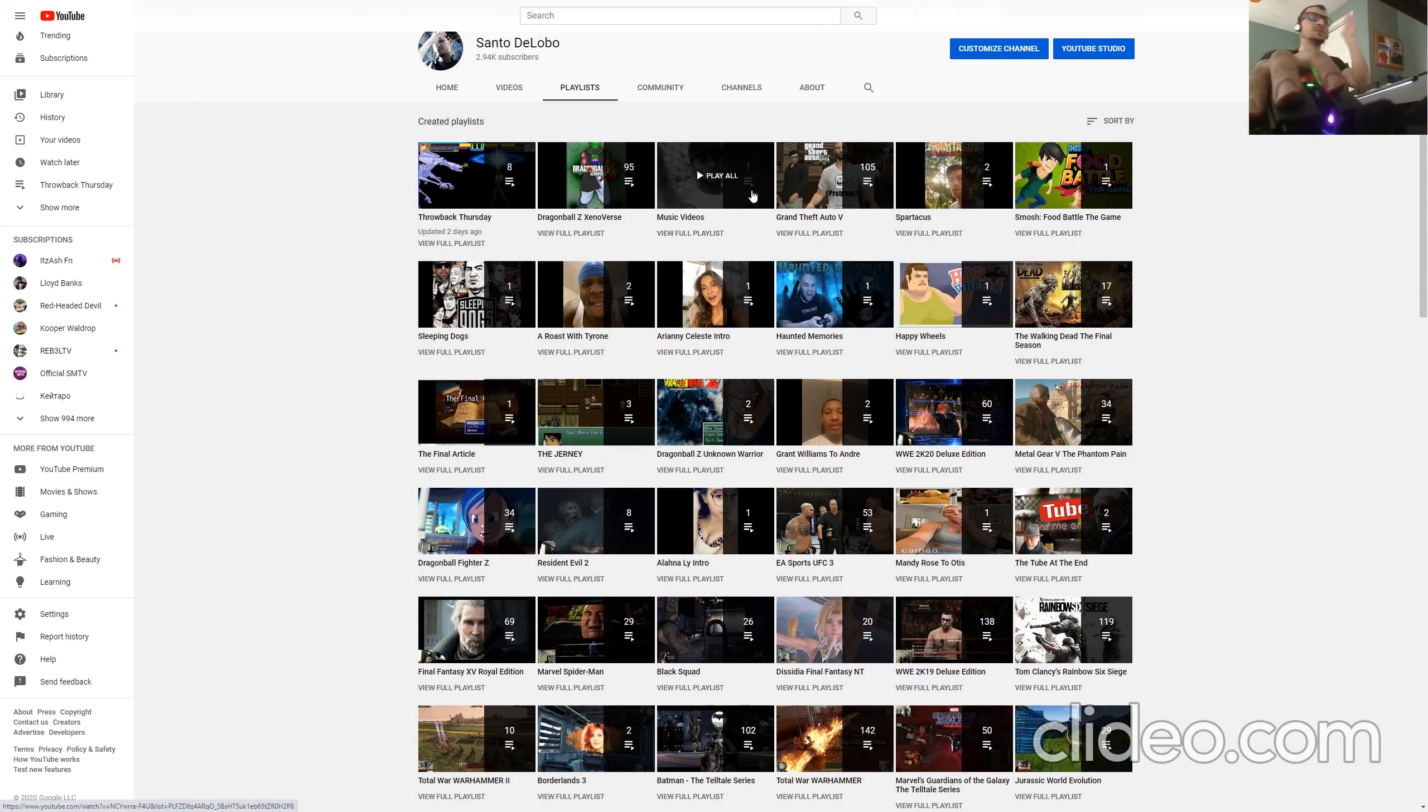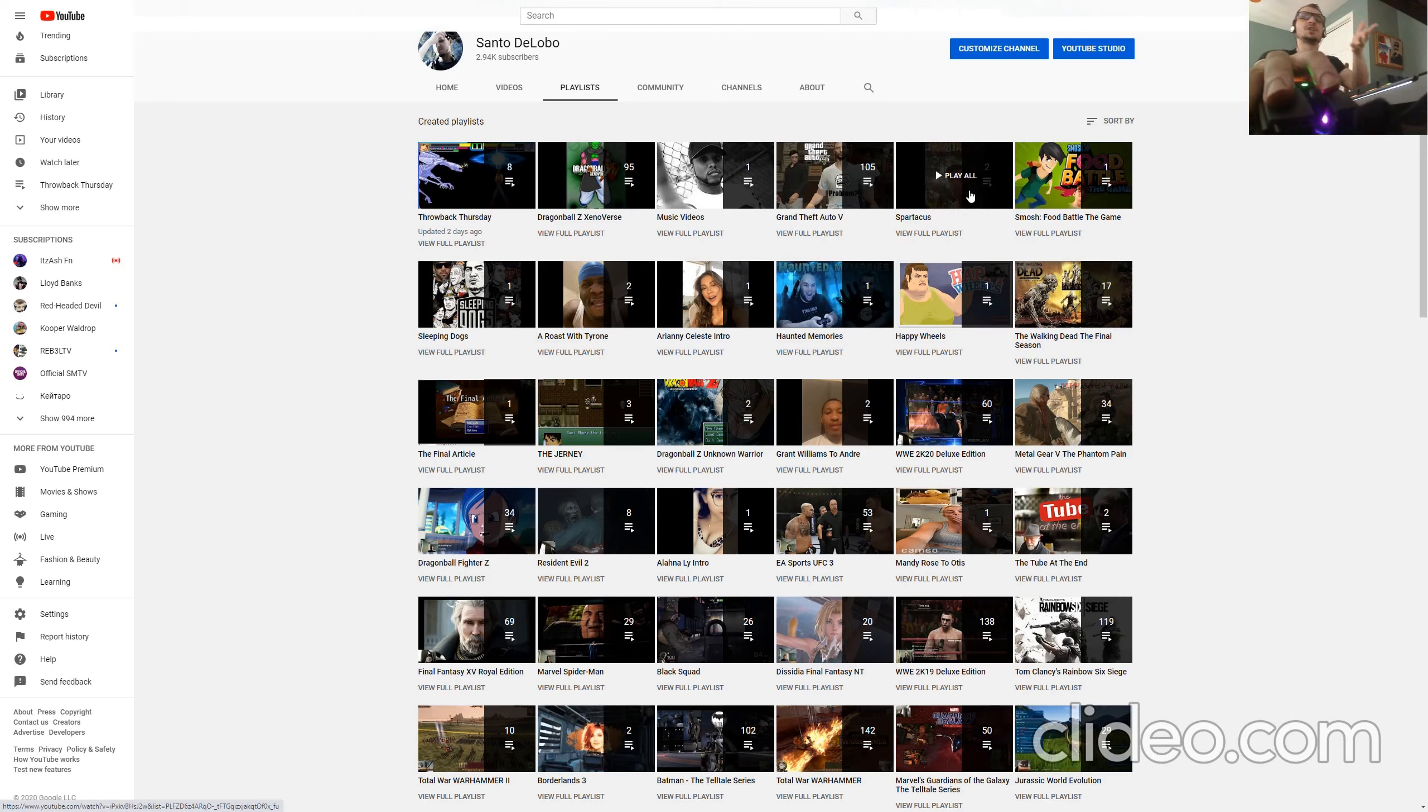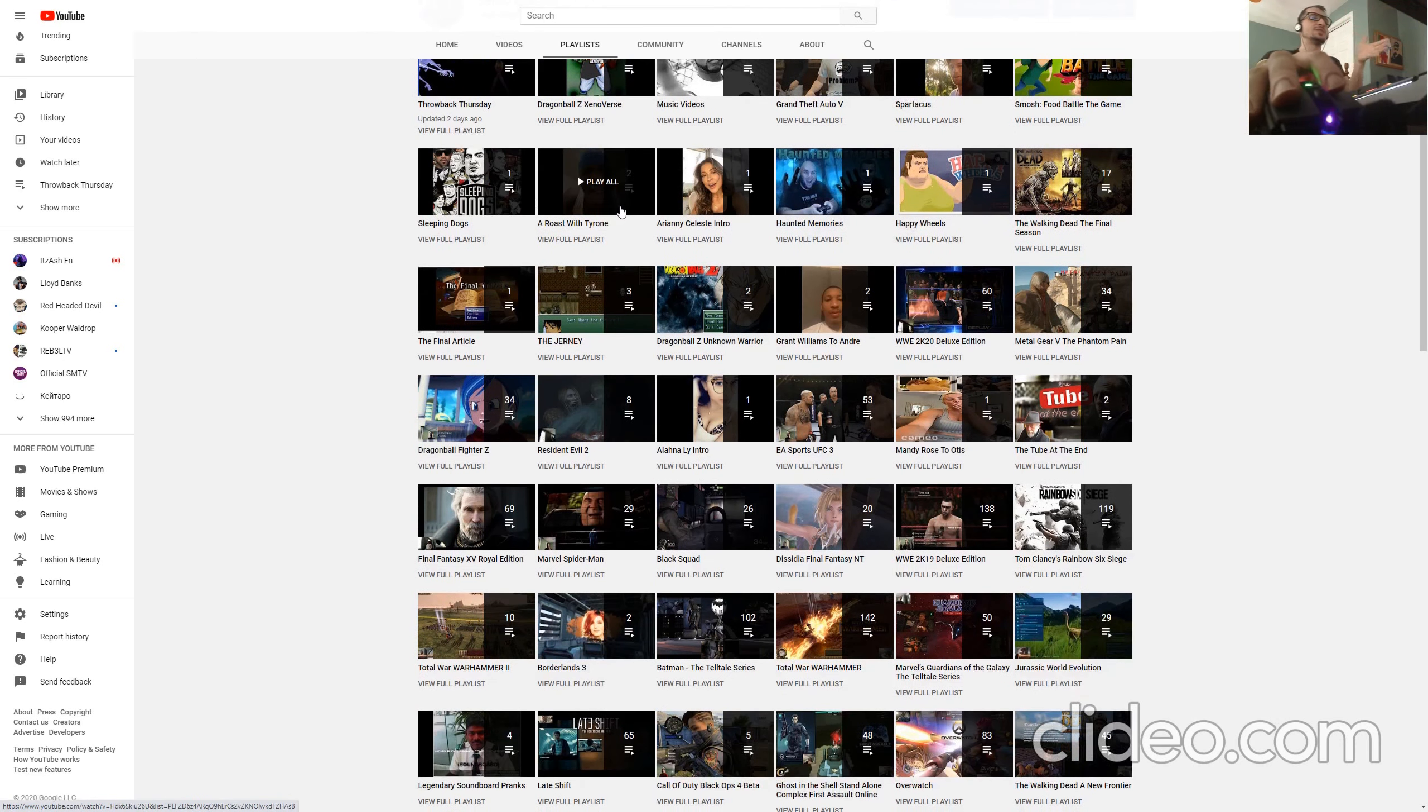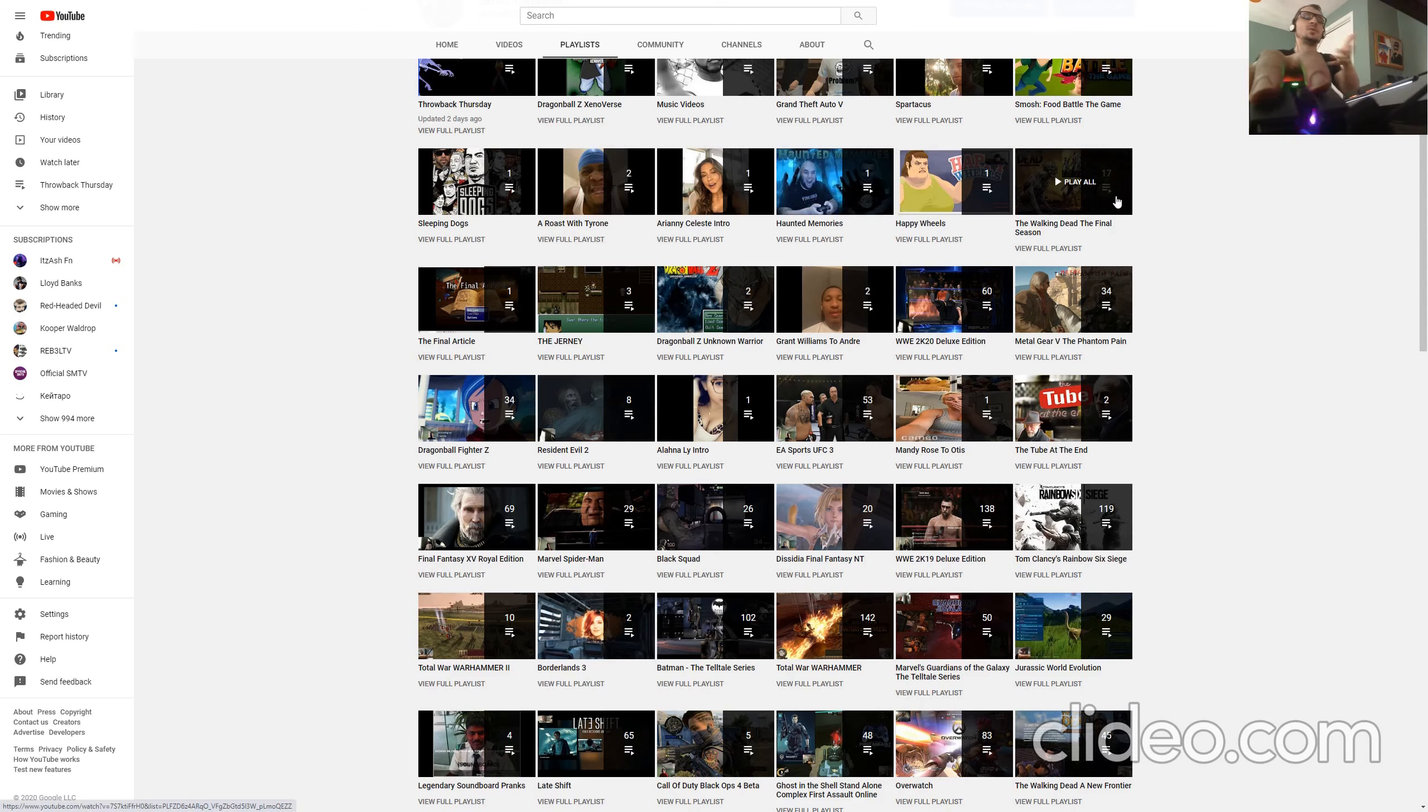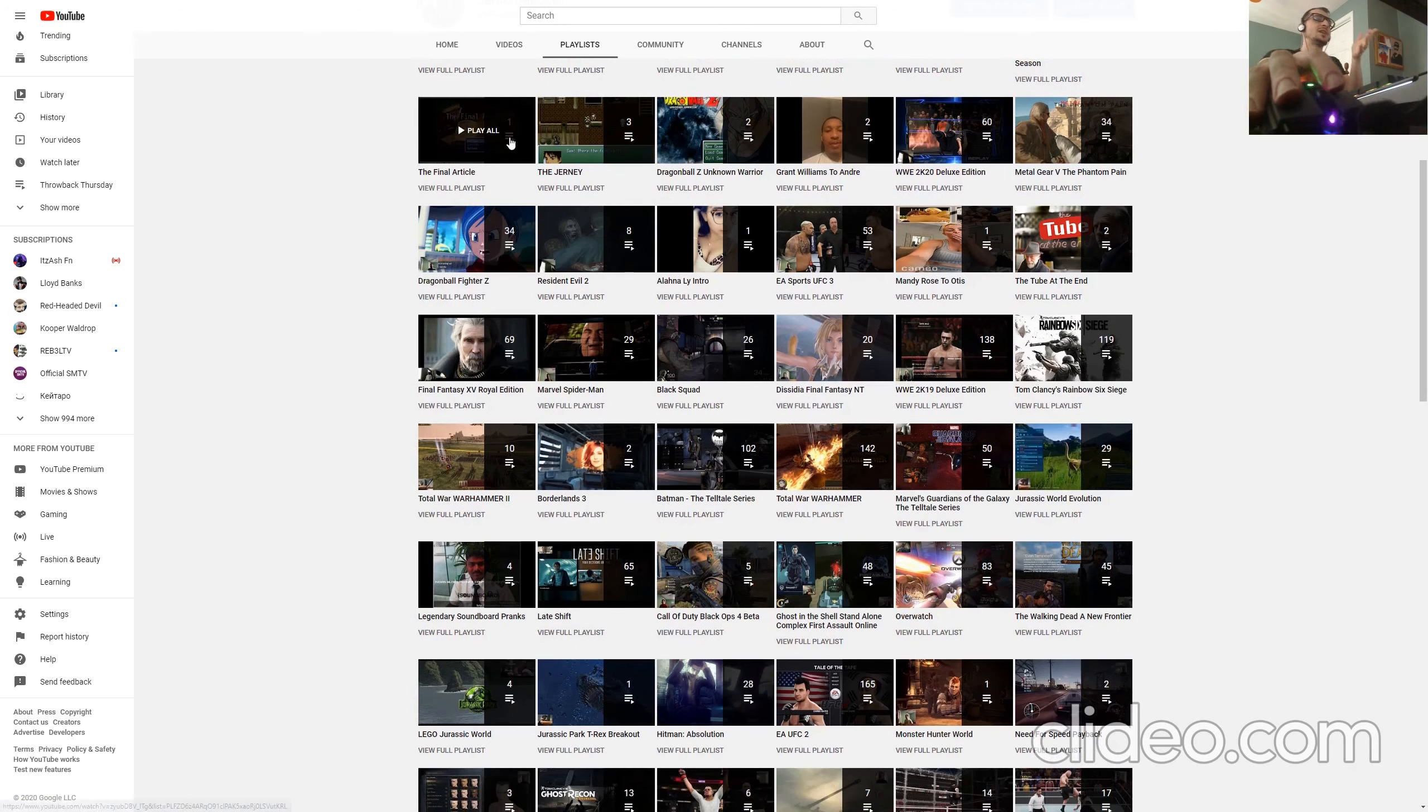Like Xenoverse, music videos that I made, Grand Theft Auto 5, Spartacus cameo, Smosh food battle, yes I did, Sleeping Dogs, more cameos, Haunted Memories with Mark Vinny, Happy Wheels with Mark Vinny, The Walking Dead The Final Season, The Final Article, The Journey.